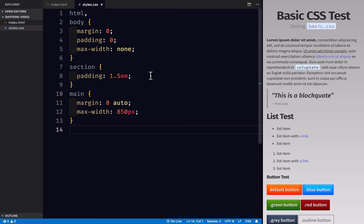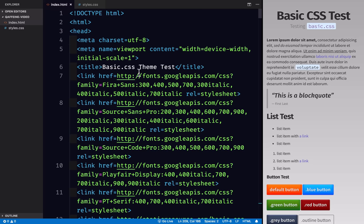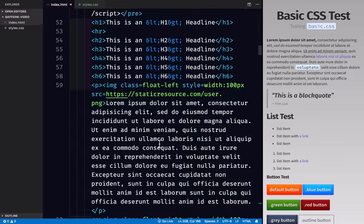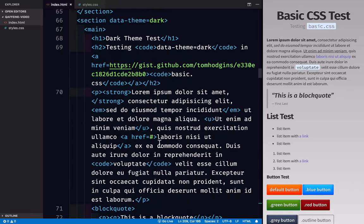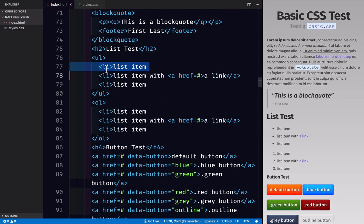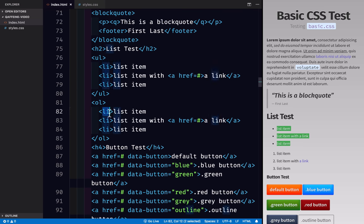So here in my HTML, I have a number of different elements that contain li tags. So here I have a ul that contains li tags. That's these right here. And I also have an ol that contains li tags.